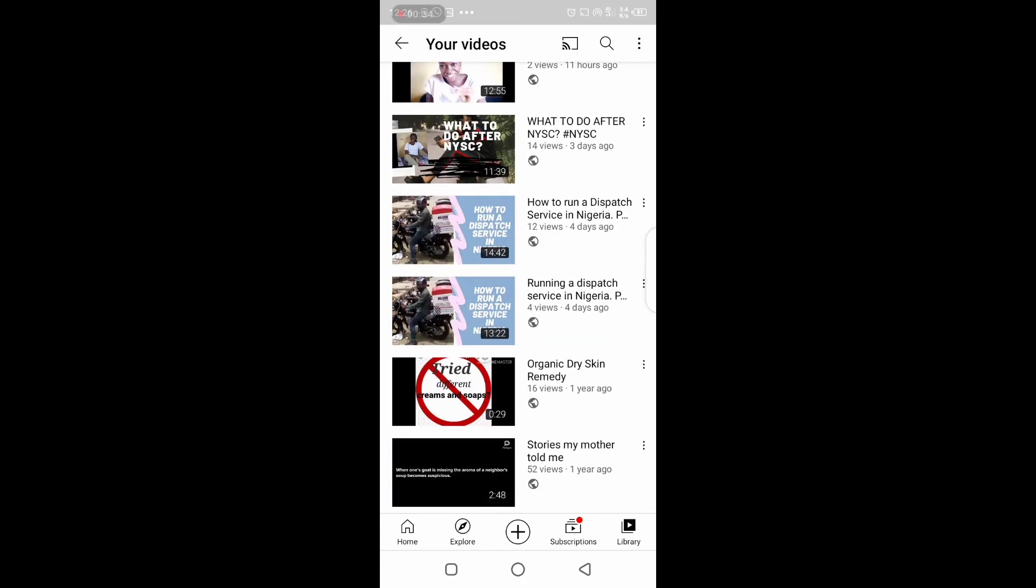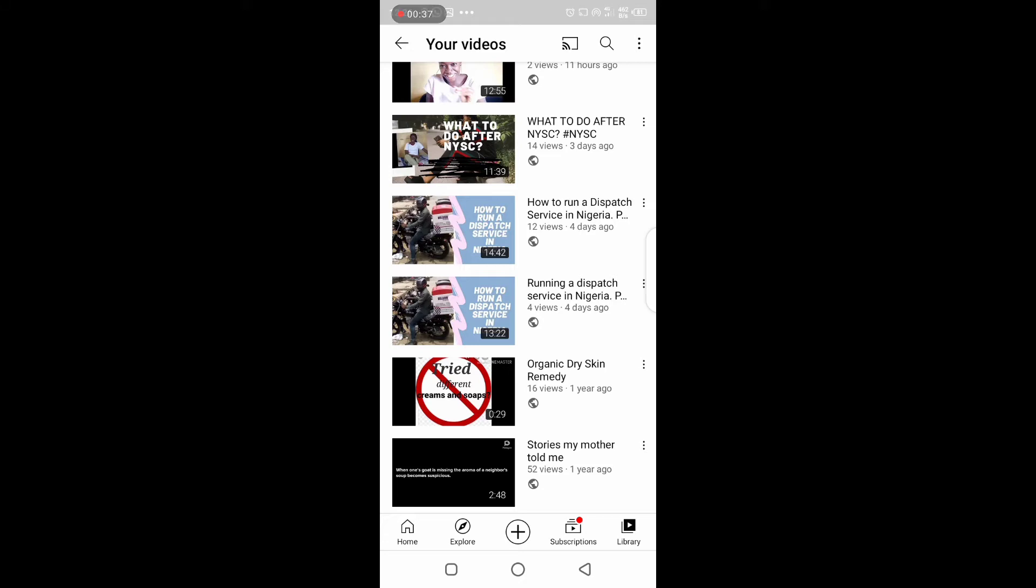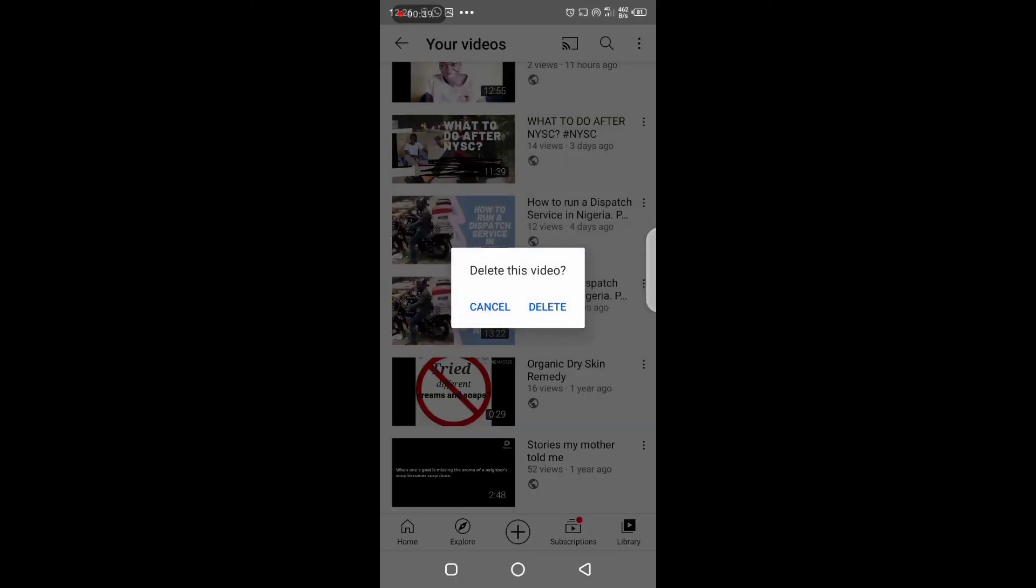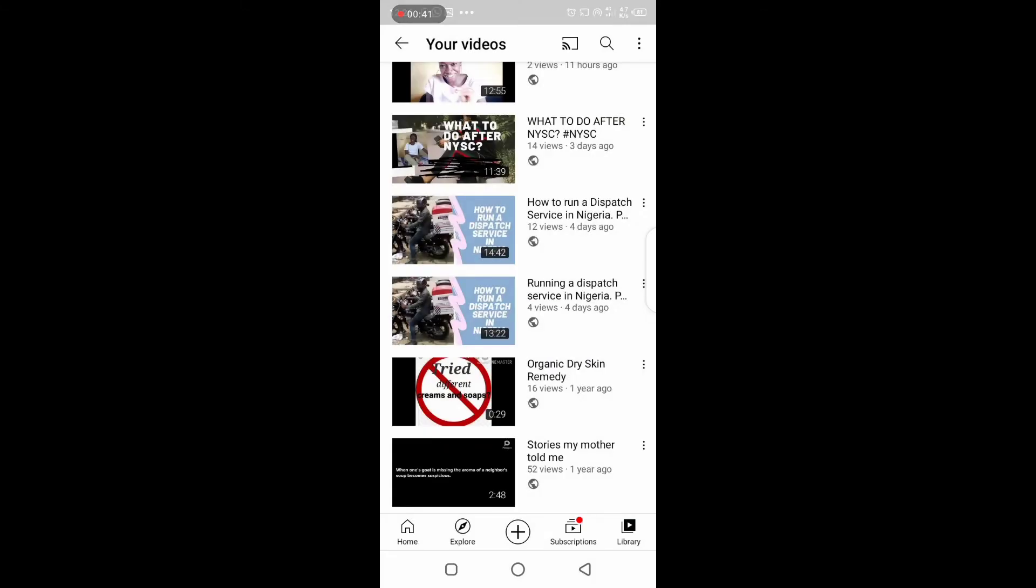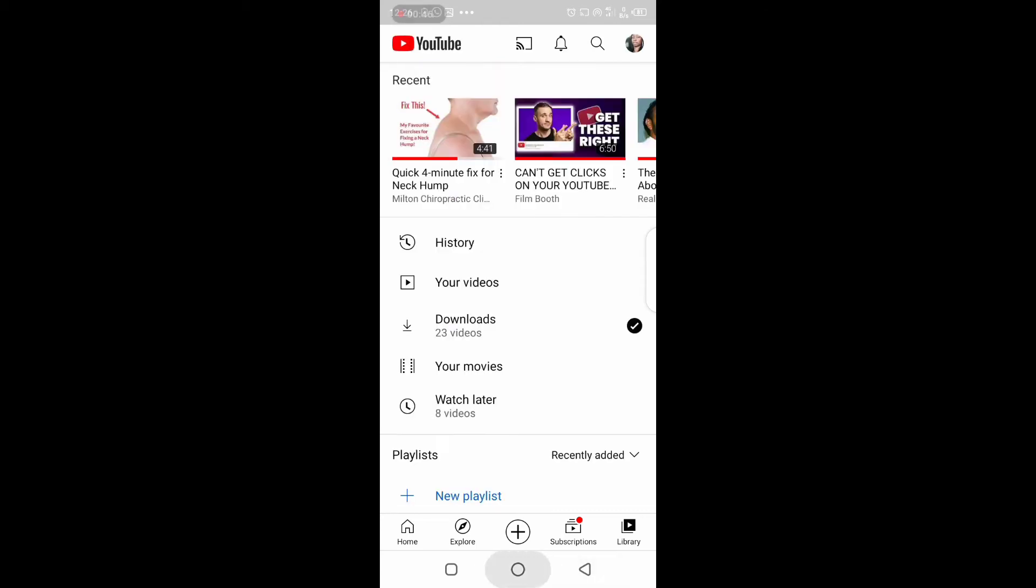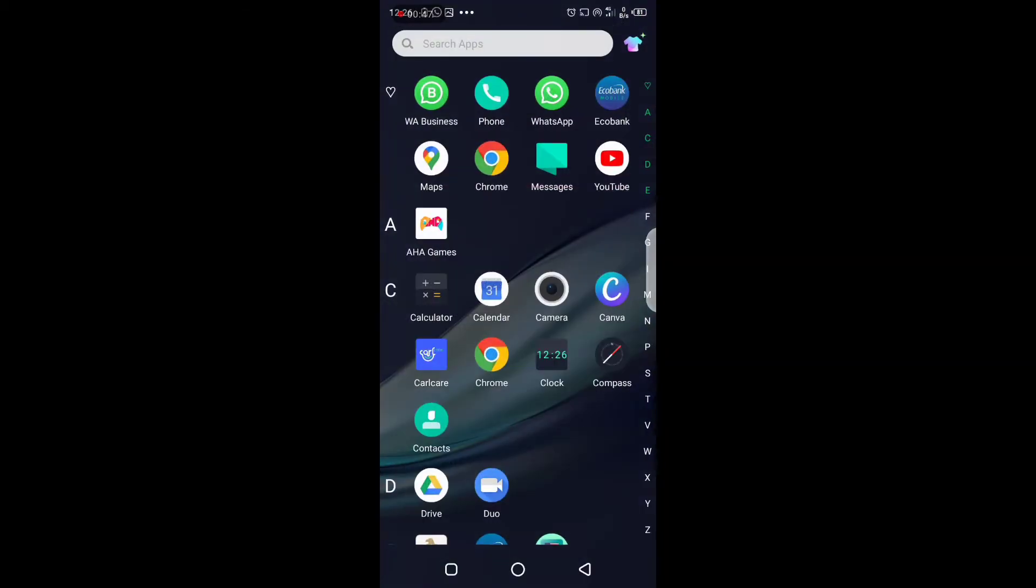And you see the delete option. You see it will ask you if you want to delete. Very easy and simple. That's how you go about deleting a YouTube video.